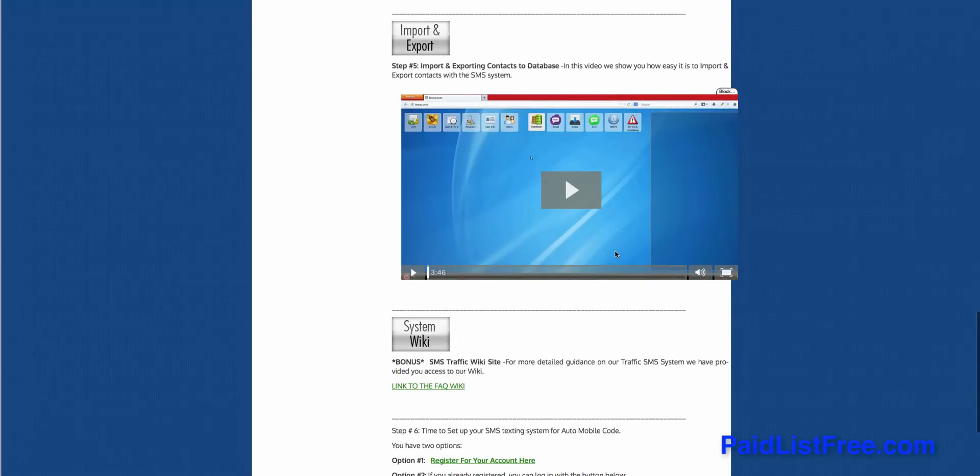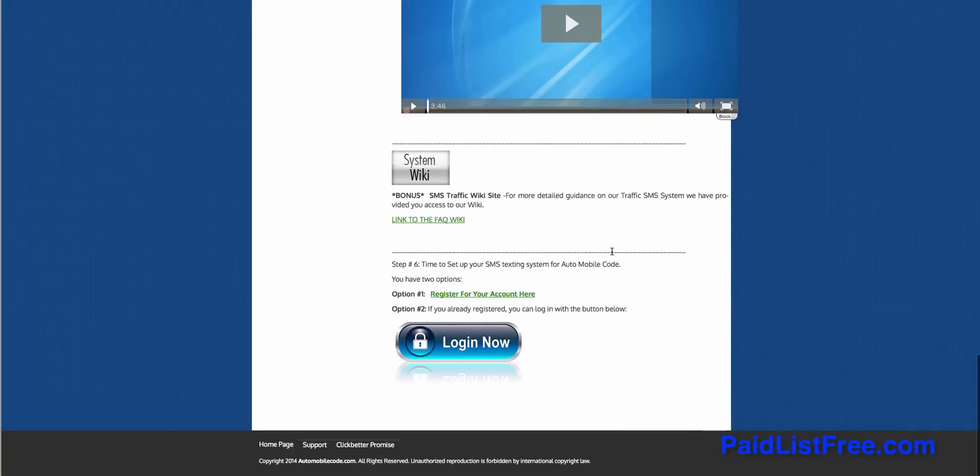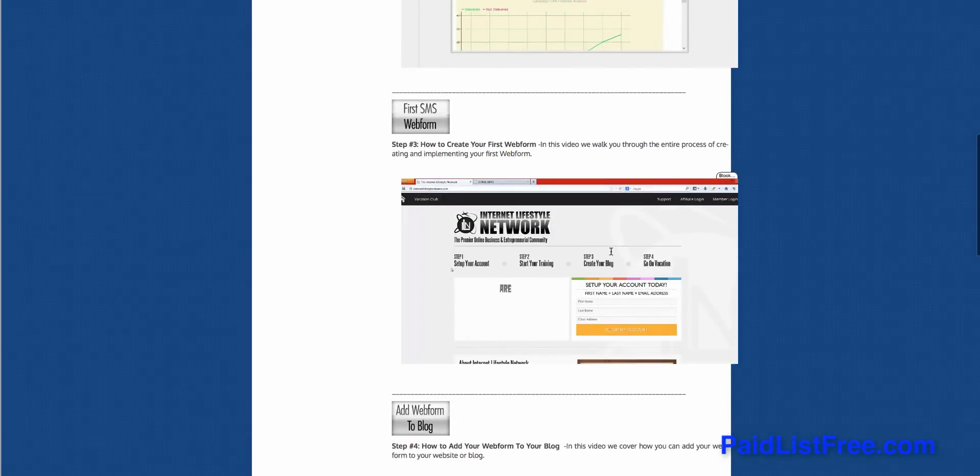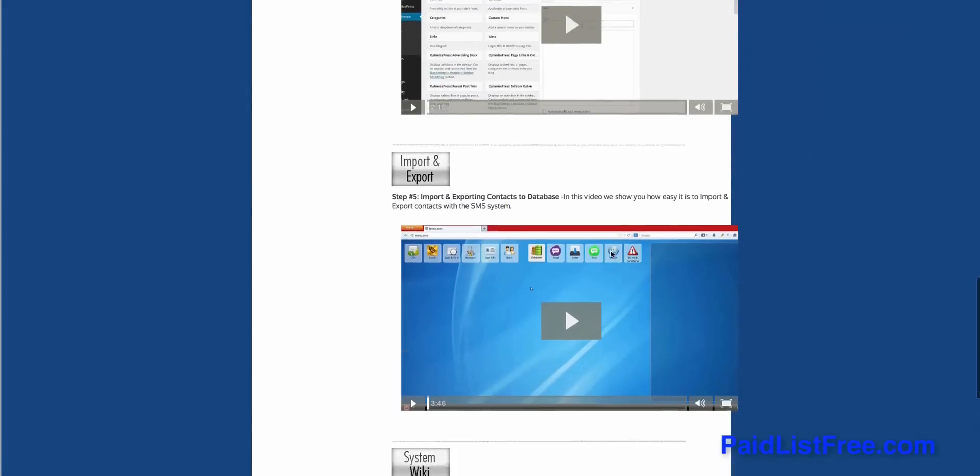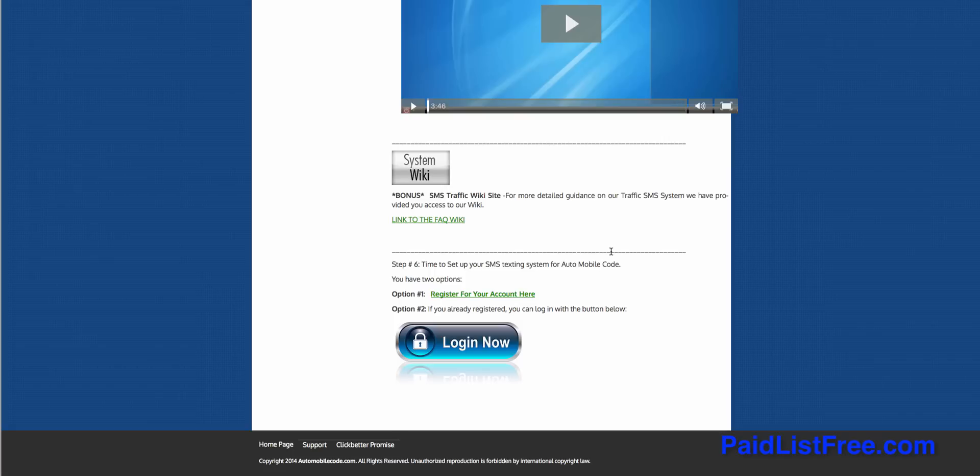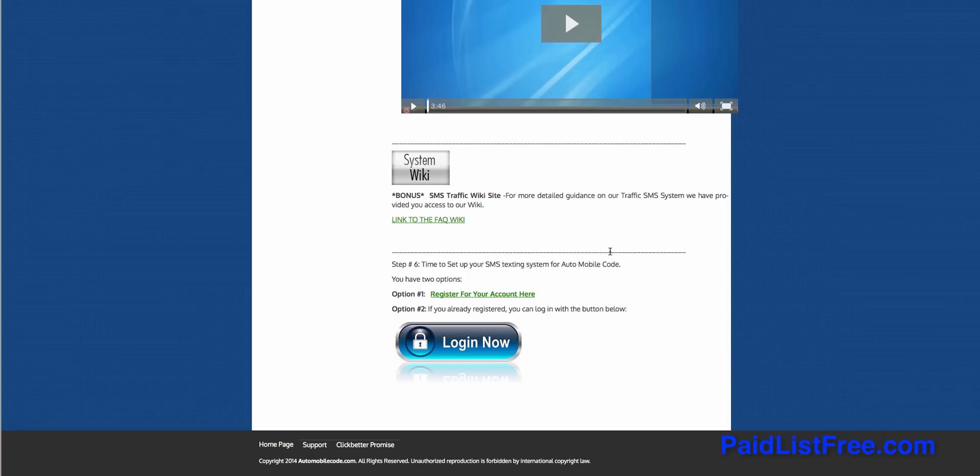And that's going to be basically it for the breakdown of what Auto Mobile Code is. It's a really good piece of software. I've been using it for a while now, I've actually got some results to show you. But before we end the video and go into the training, I just want to point out that for $49, this piece of software is an absolute steal.